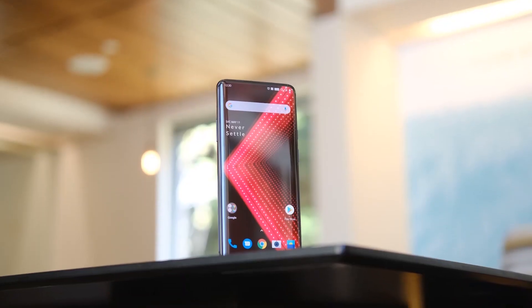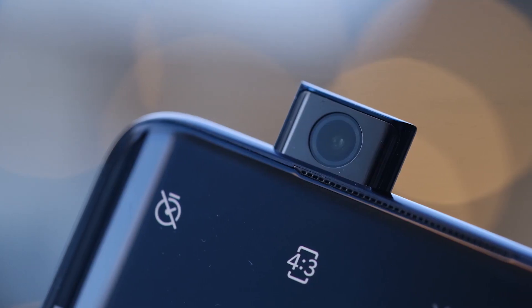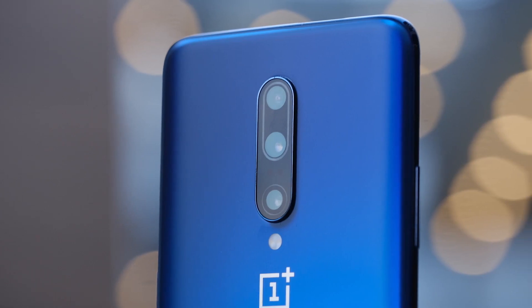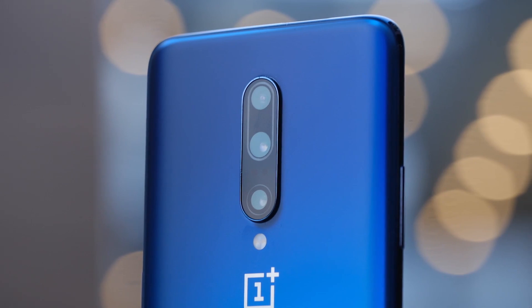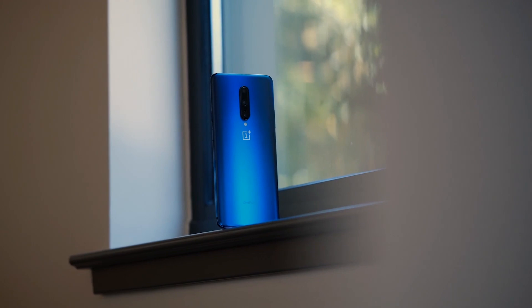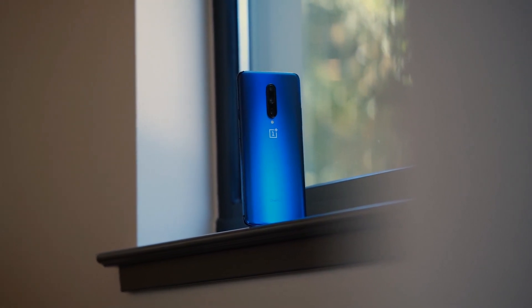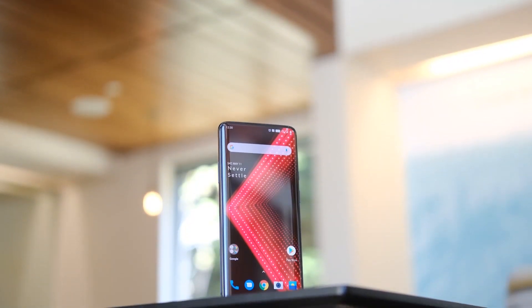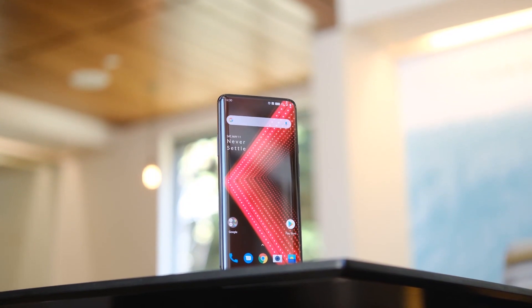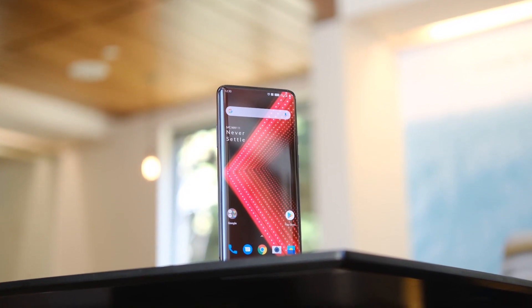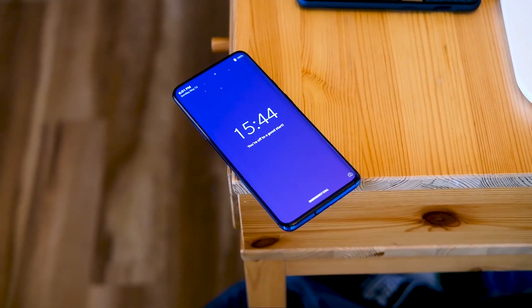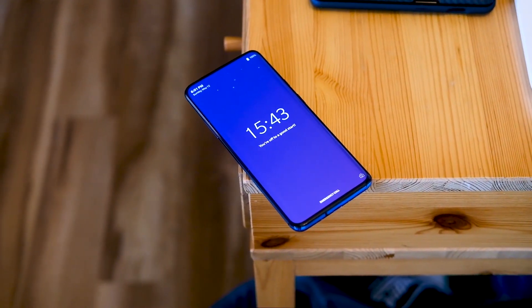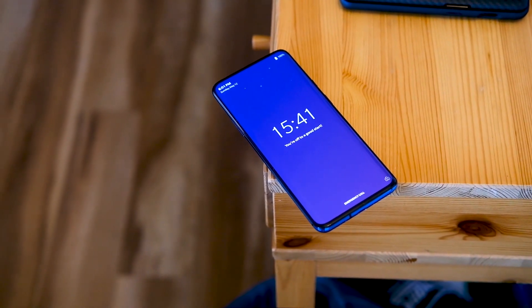When the OnePlus 7 Pro was launched with its 90 hertz refresh rate, there was some confusion about the difference between a refresh rate and a frame rate, and I have a whole video about that here on the Gary Explains channel. To put this debate finally to rest, today I'm going to test the OnePlus 7 Pro running at 60 hertz compared to the OnePlus 7 Pro running at 90 hertz. So let the testing begin.